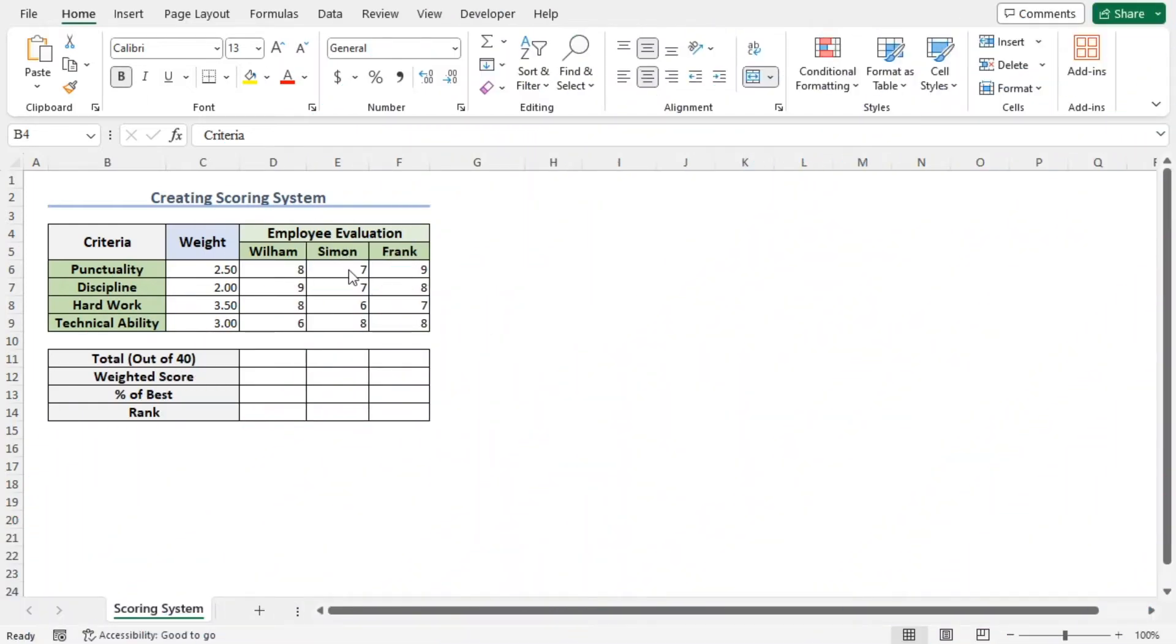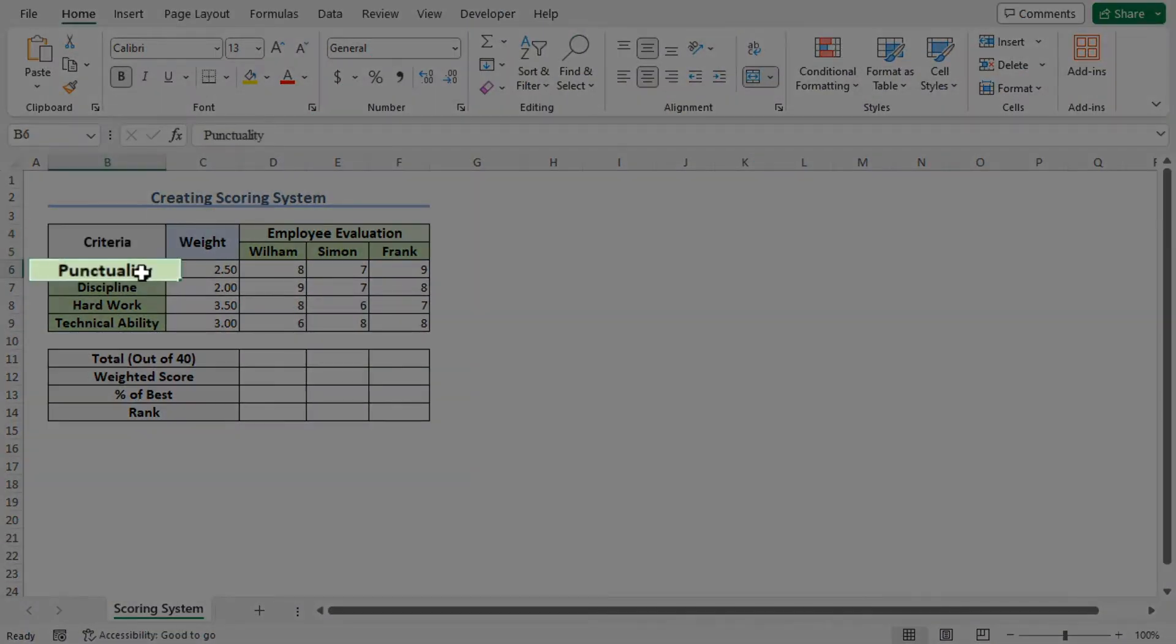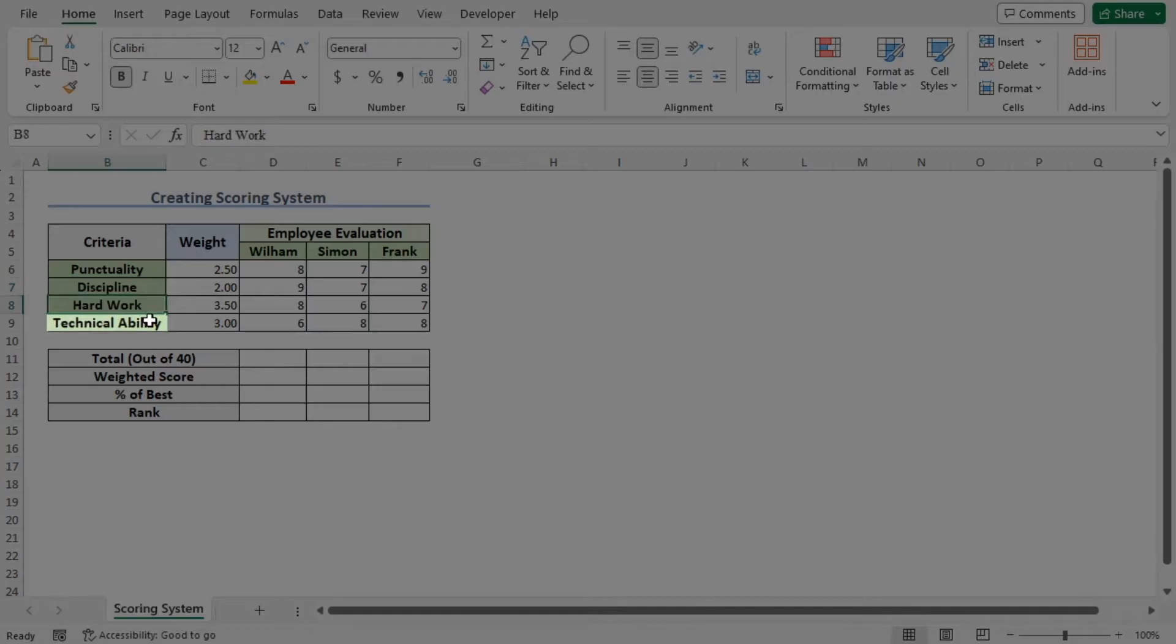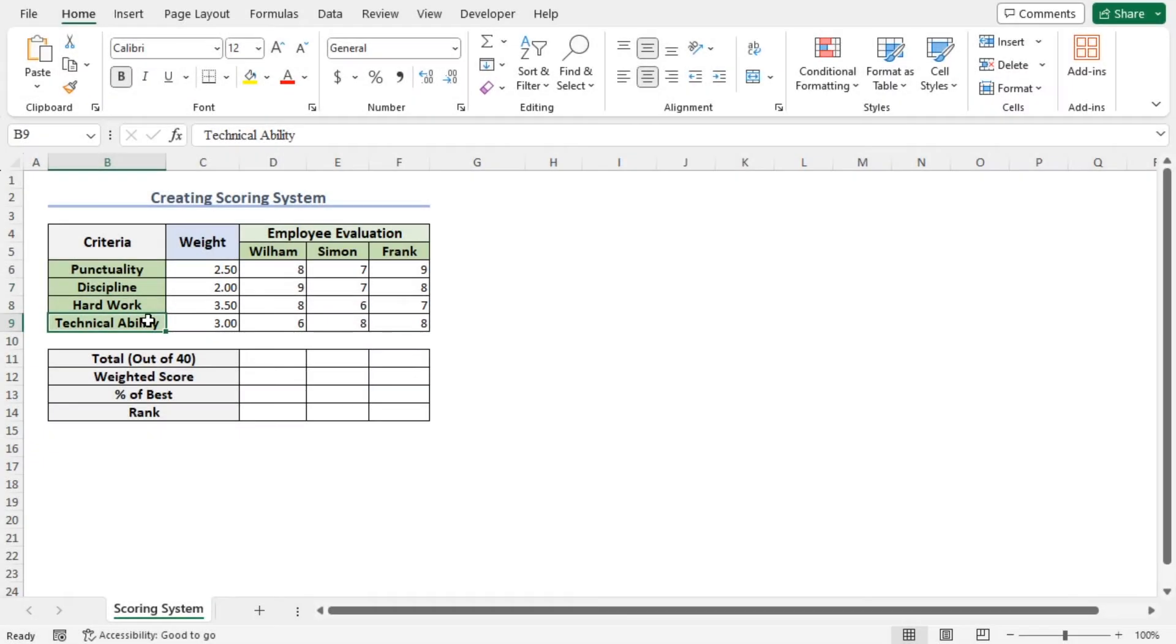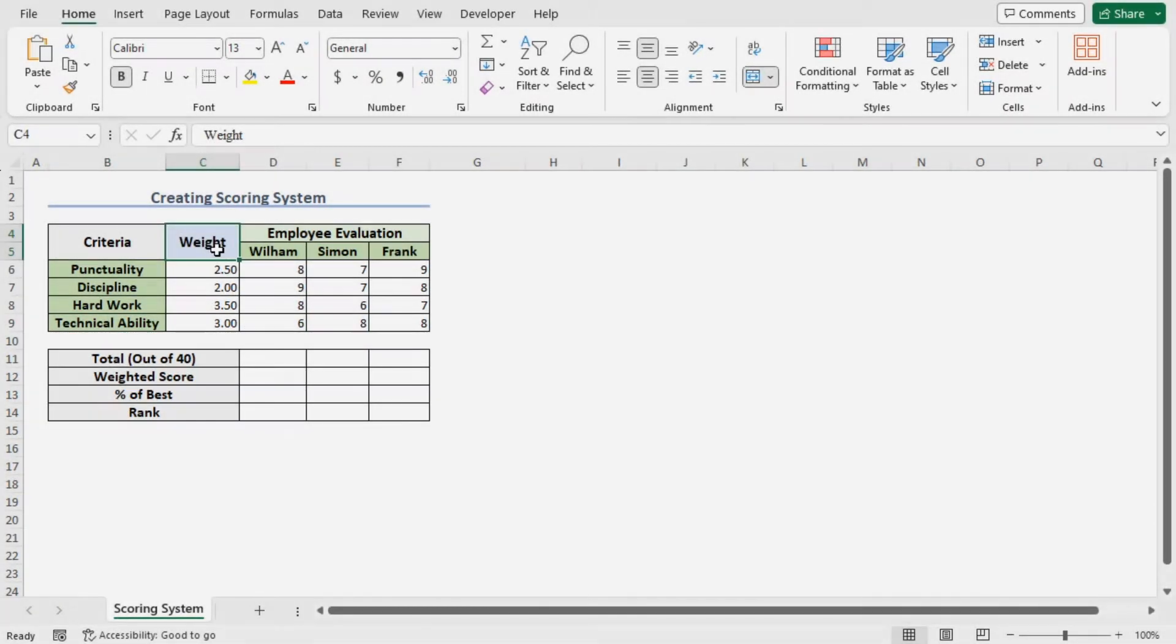This is an employee evaluation data set. This includes the criteria: punctuality, discipline, hard work, and technical ability, based on which the employees will be evaluated. The weights of the criteria are different from each other. Column C contains the weights of the criteria.